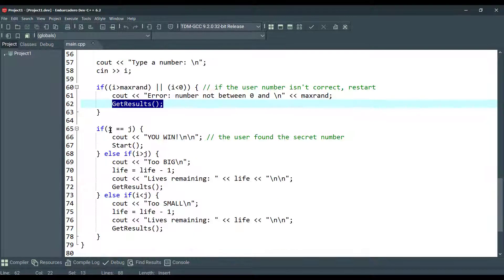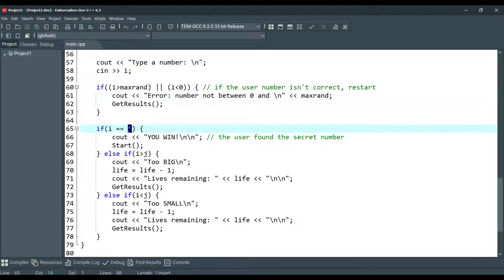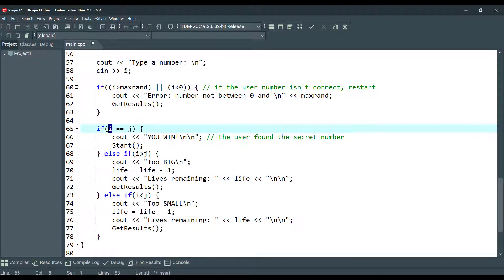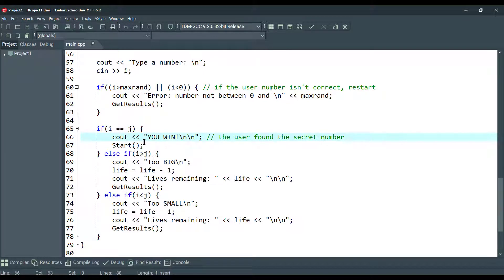If i equals j, the j is a random number, i is a user inputted value. If it equals, user found the secret number and we are going to call start function.